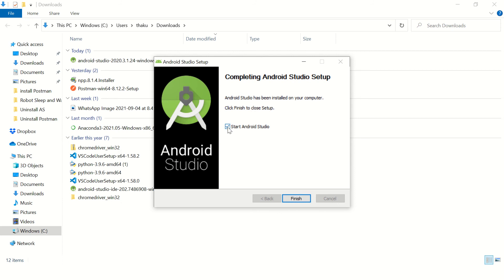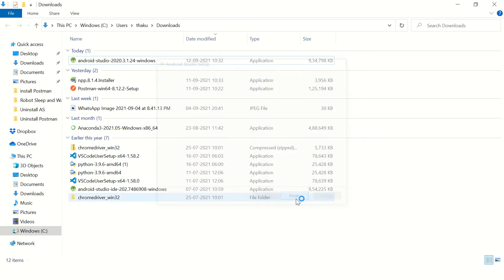Keep this checkbox as checked and click on finish. It will launch the Android Studio.